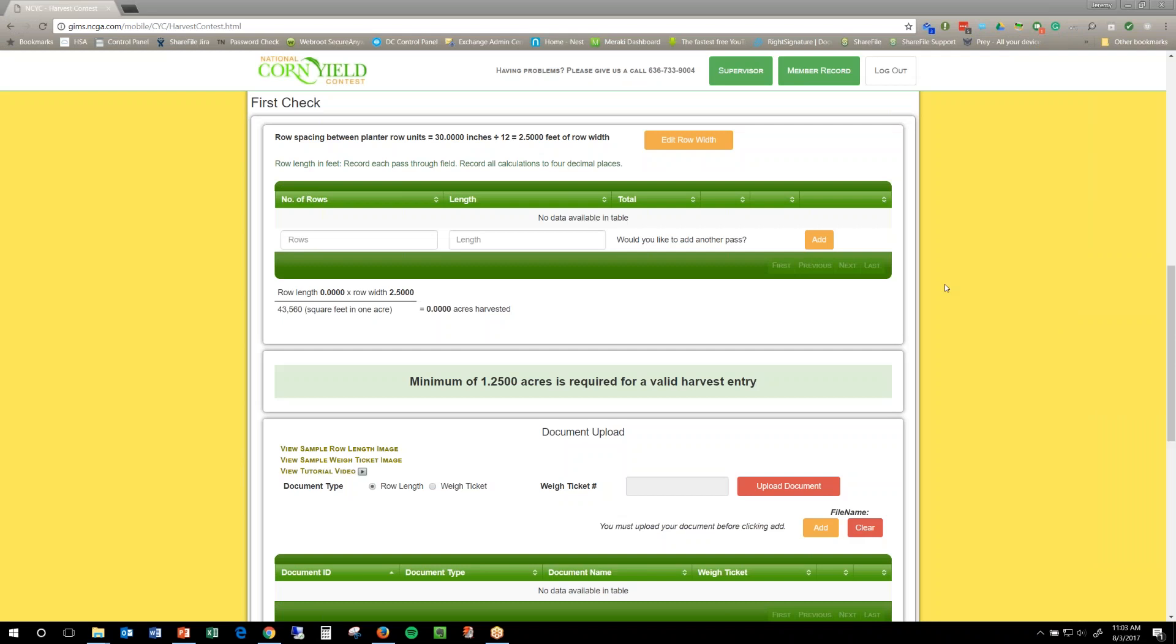Hello everyone, I'm going to go over how to enter your yield check information and upload all your documentation that you need to upload for your yield check.